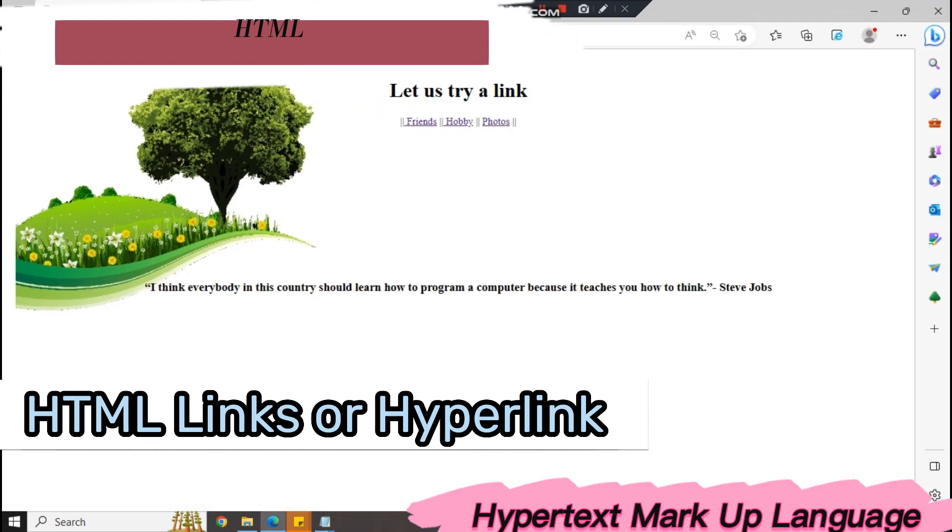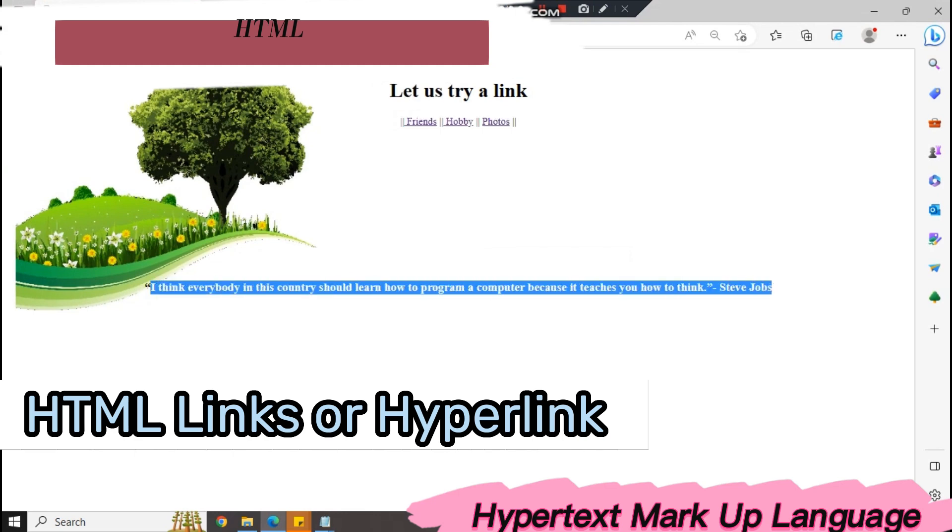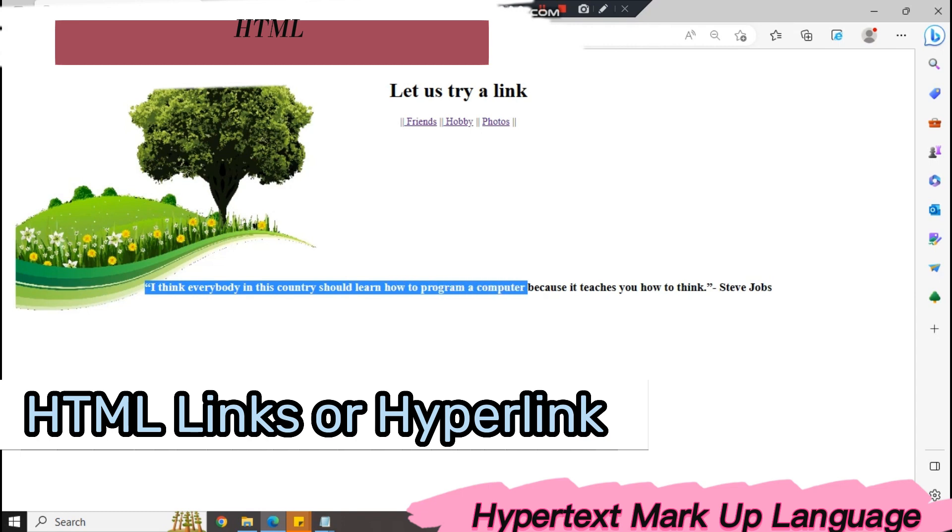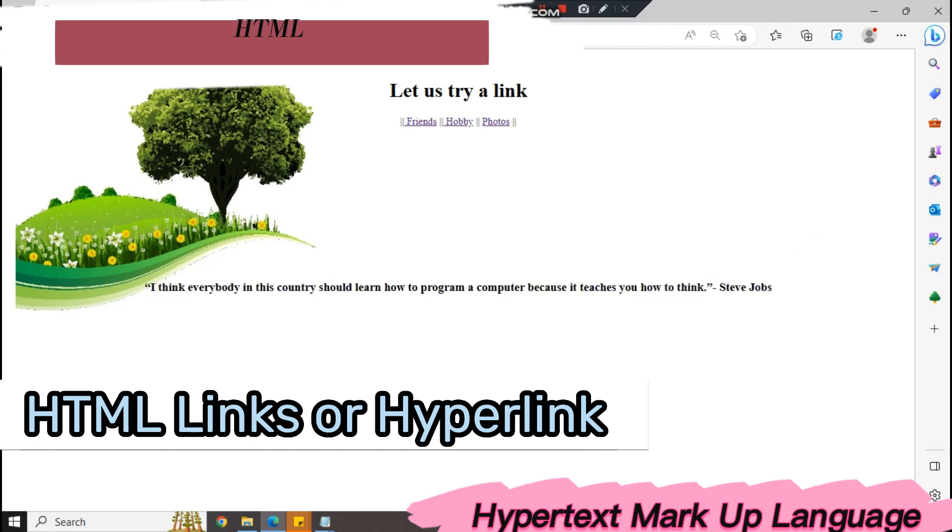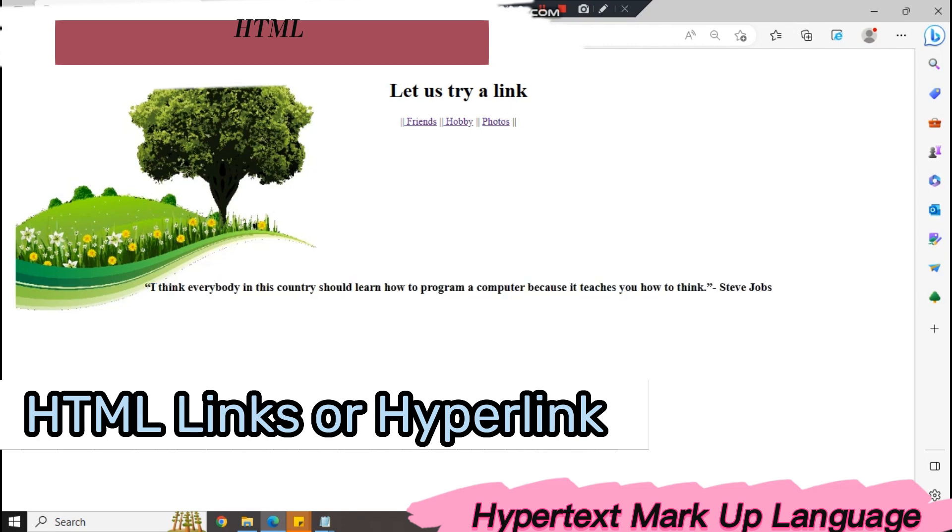I have here one page or one notepad. It's composed of the image background, the heading, and the link. I put here a quote from Steve Jobs so that our page is not too dull or empty. I think everybody in this country should learn how to program a computer because it teaches you how to think.